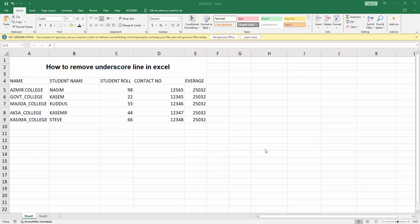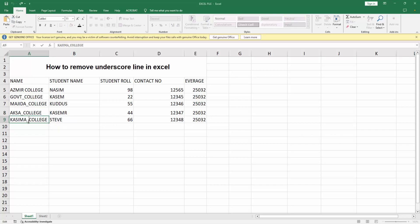Then you can see here is my spreadsheet. Now you can see here are many underscore lines. Now I remove this underscore line. At first select this cell, then double click on the underscore and click backspace on your keyboard.